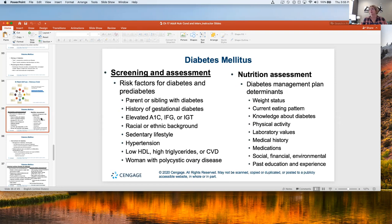In a nutritional assessment, we're going to look at weight status, find out what their current eating pattern is like, give them knowledge about diabetes, help them be physically active, look at lab values, medical history, medications, and their social, financial, and environmental background, plus any past education or experience. Usually when you see someone with diabetes, they'll come to you multiple times — though insurance can make this tricky.